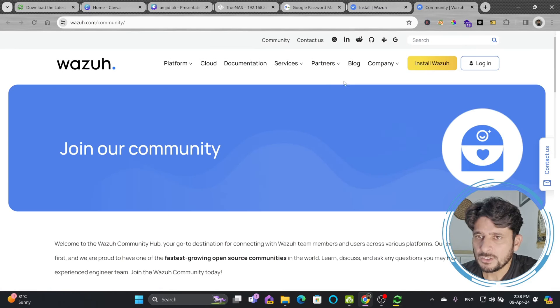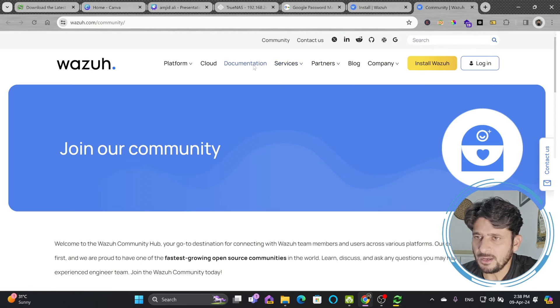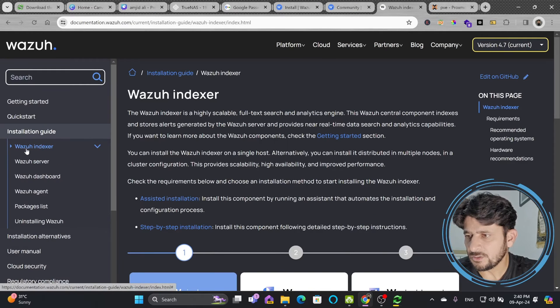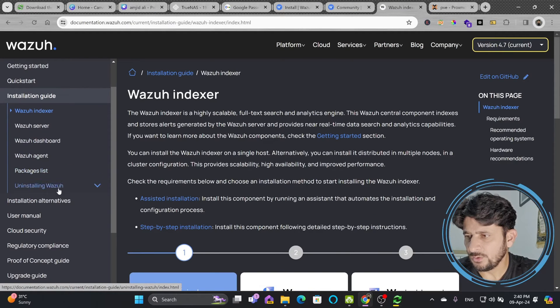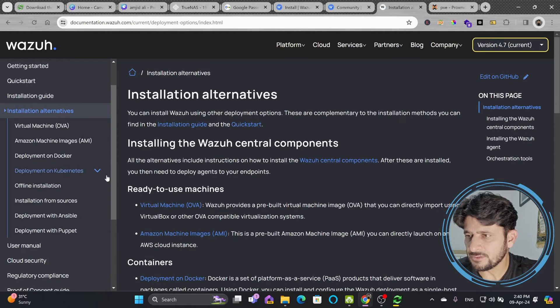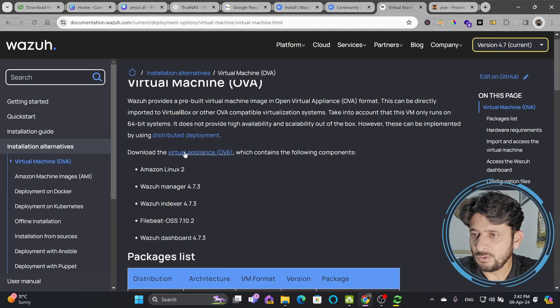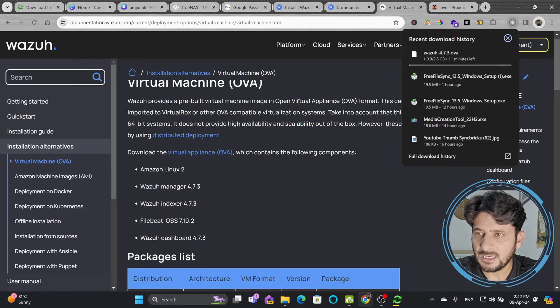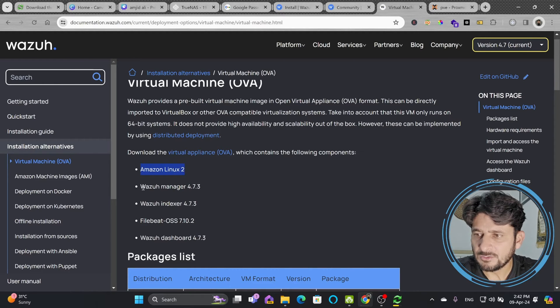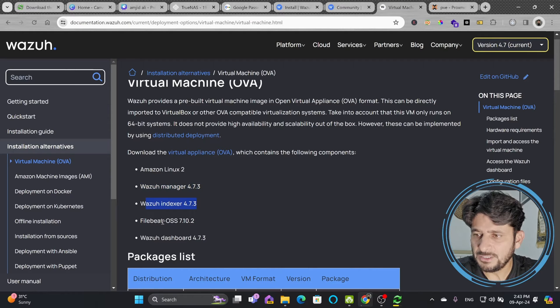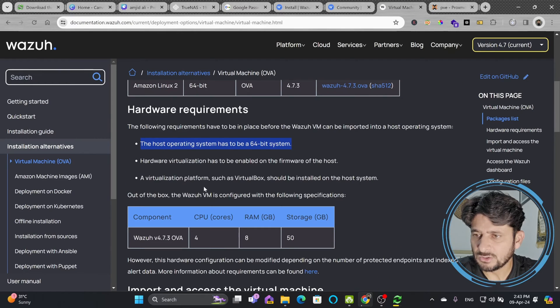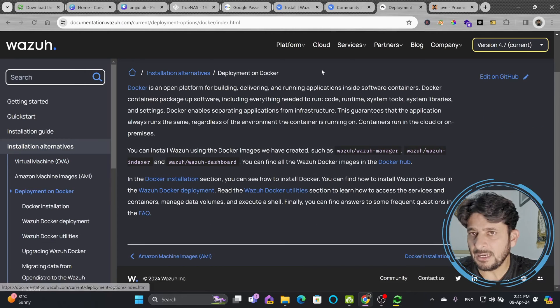Here is the Wazuh website. We'll go to the documentation, then installation guide, and under installation alternatives find pre-built virtual machine OVA. Click download virtual appliance. It's 2.6 GB and includes Amazon Linux, Wazuh manager, Wazuh indexer, Filebeat OSS, and Wazuh dashboard all pre-installed.